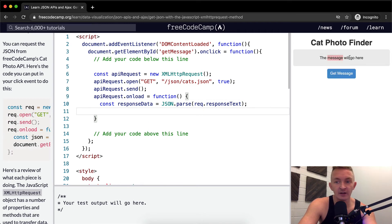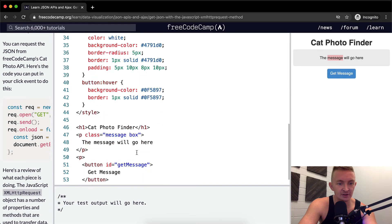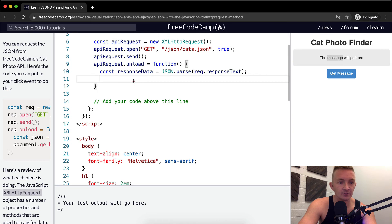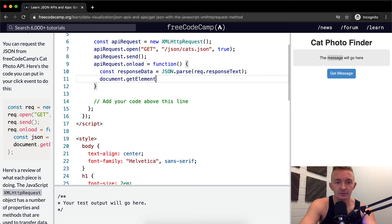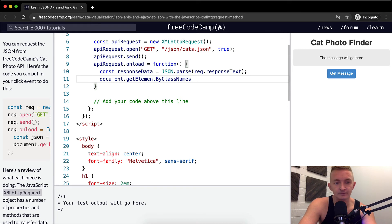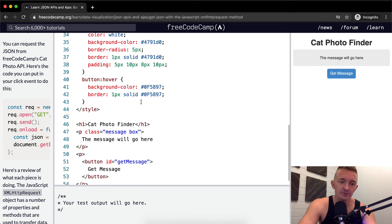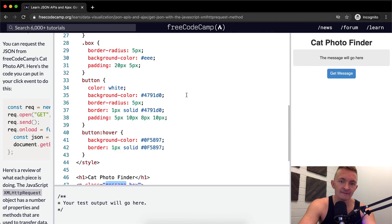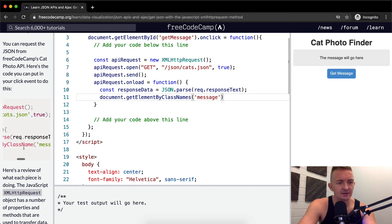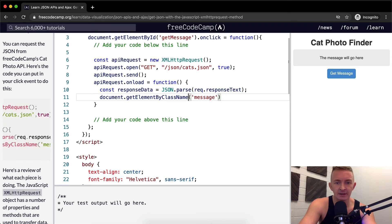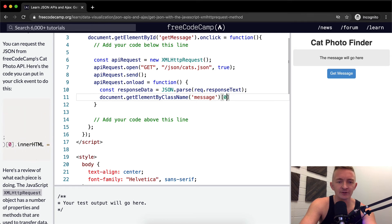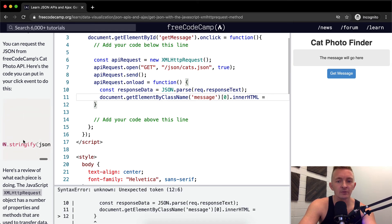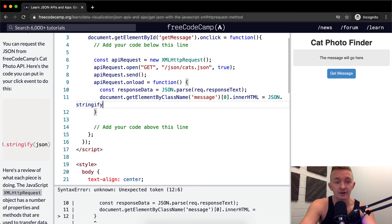And then we want to add it to the document. So here, if we look, the message will go here, that is down here. So we want to get the class with the message. So we're going to say document.getElementByClassName. And within the class names, we're going to get message. So we've got this message. But our message by class name needs to be name. And so message, we want to grab the first thing. And then we set the inner HTML to be equal to the response data, but we want to make it so it's JSON.stringify response data.